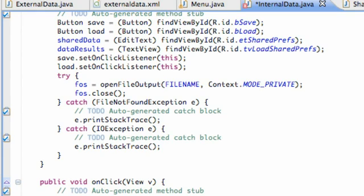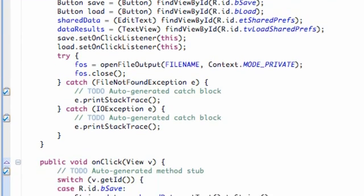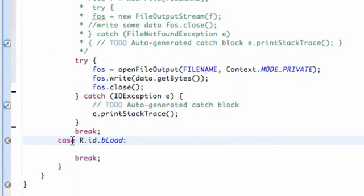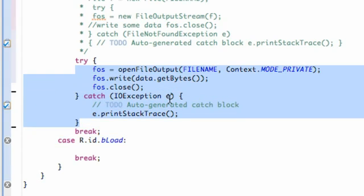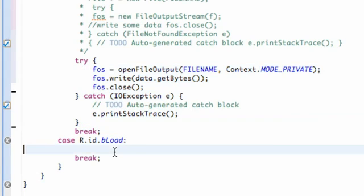What we're going to do in this tutorial is learn how to load data with this button — load. And in the next tutorial, after this one, I'm going to show you guys how to properly save and properly load data.